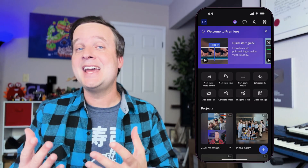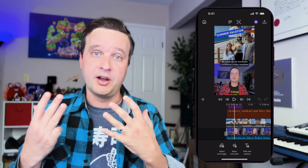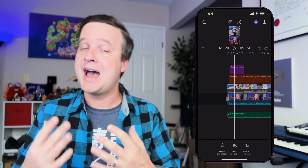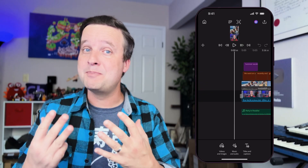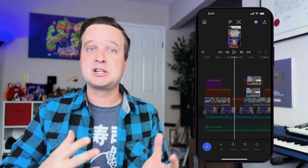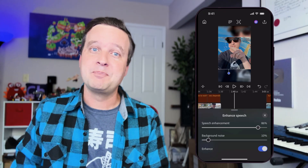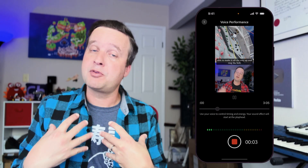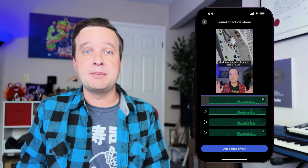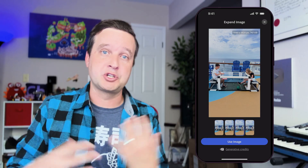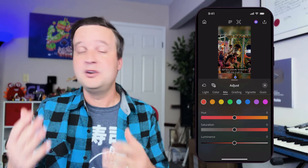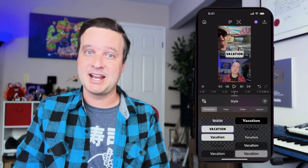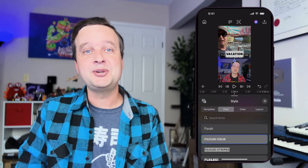Luckily, today Premiere is out on iPhone. What this means is I've got a full multi-track video editor at my fingertips with a lot of the big features that I expect from the desktop app as well. So in this video, I'm going to walk through how I've been using Premiere on the iPhone and show you some of the features, techniques, and shortcuts that I'm loving. It is out today — download it and check it out. Let's get started.